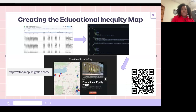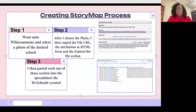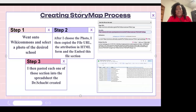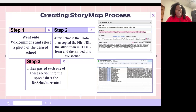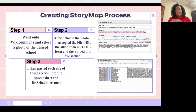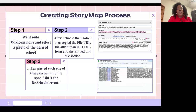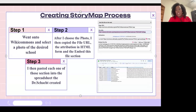I'll talk about the process of finding images for the website. As Dr. Schacht mentioned, he created the StoryMap template with the JSON report. I went to Wiki Commons, selected the desired image for each school, went into the specific details of the images to find the file URL and the attribution in HTML form, and then embedded that into the Google Sheet that Dr. Schacht created by copying and pasting it, so he was able to put it into the story map.